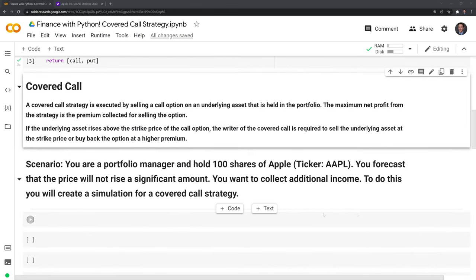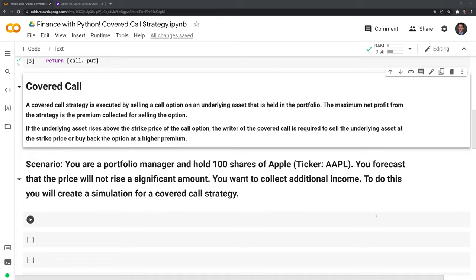Let's get into the covered call strategy. The covered call strategy is executed by selling a call option on an underlying asset held in the portfolio. In this case we'll use Apple shares as an example. You need to hold at least 100 shares of Apple stock in order to sell a call option, because one call option is equivalent to 100 shares. The maximum net profit that can be gained from this strategy is the premium collected for selling the option.